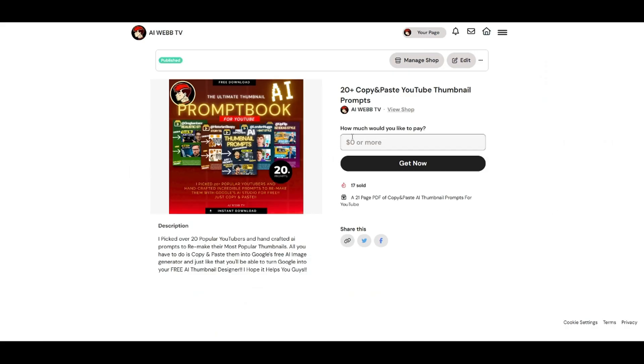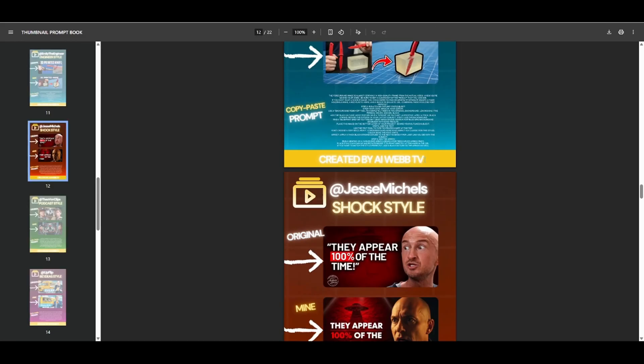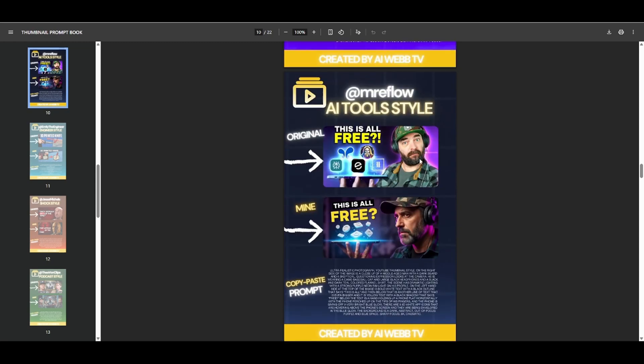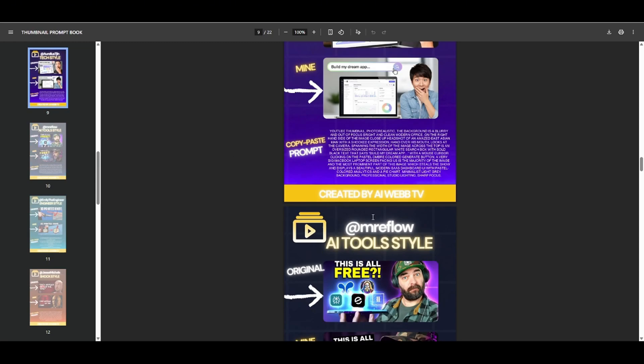Like I said, if you don't want to pay anything, just type in zero right here. And yeah, you guys can get that thumbnail prompt book. And hopefully it helps you guys create these different style thumbnails.